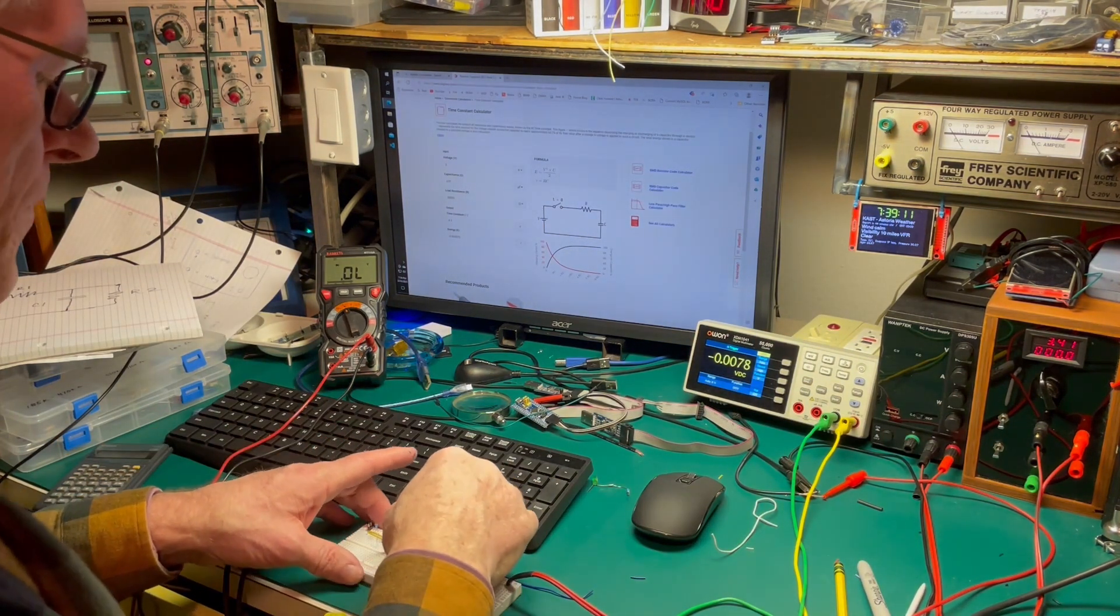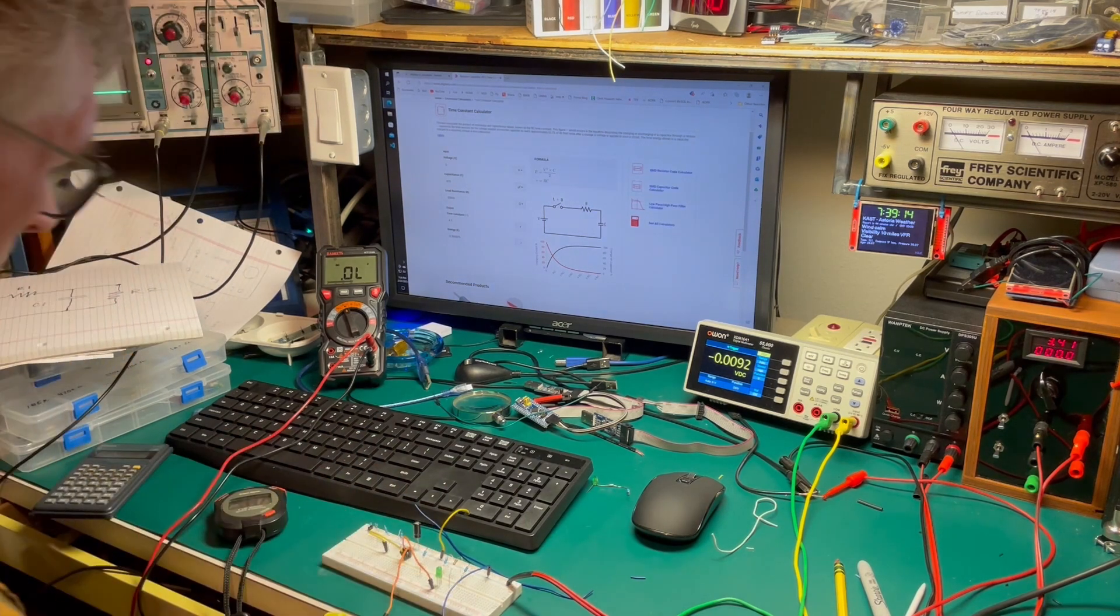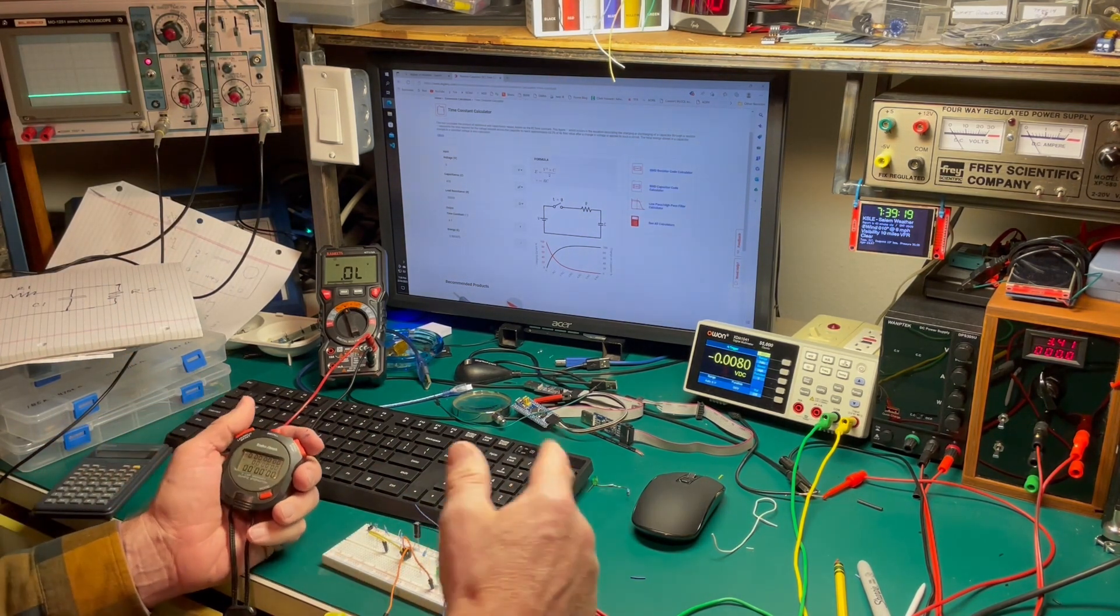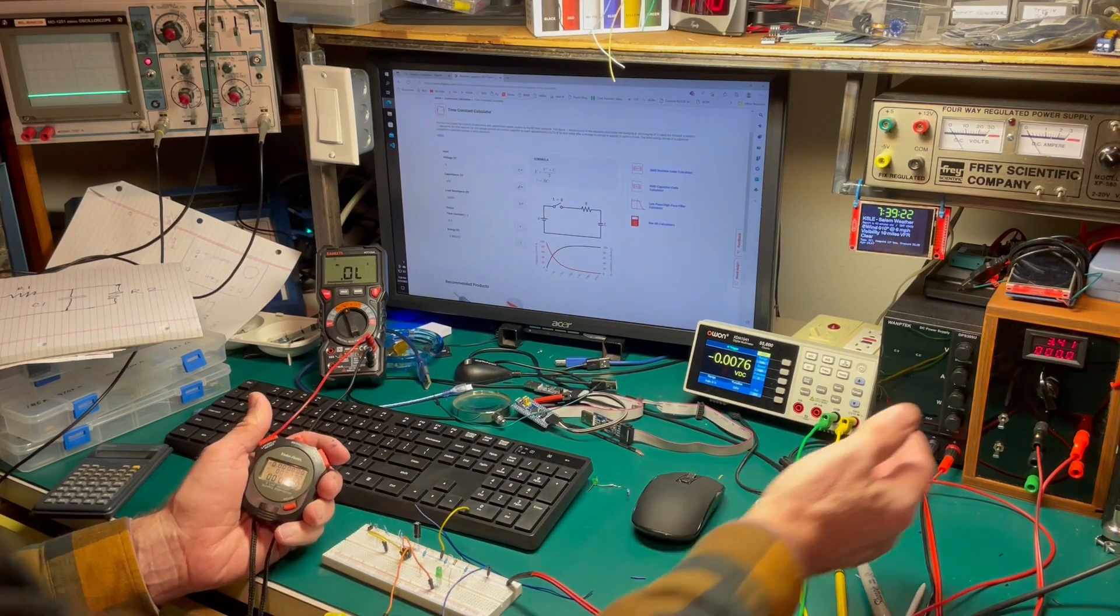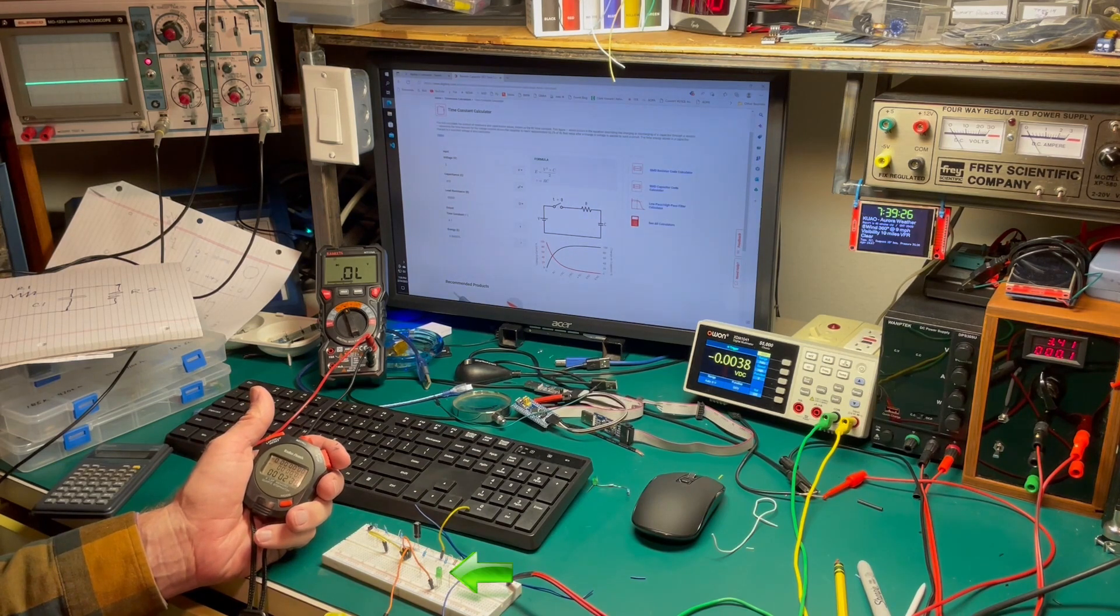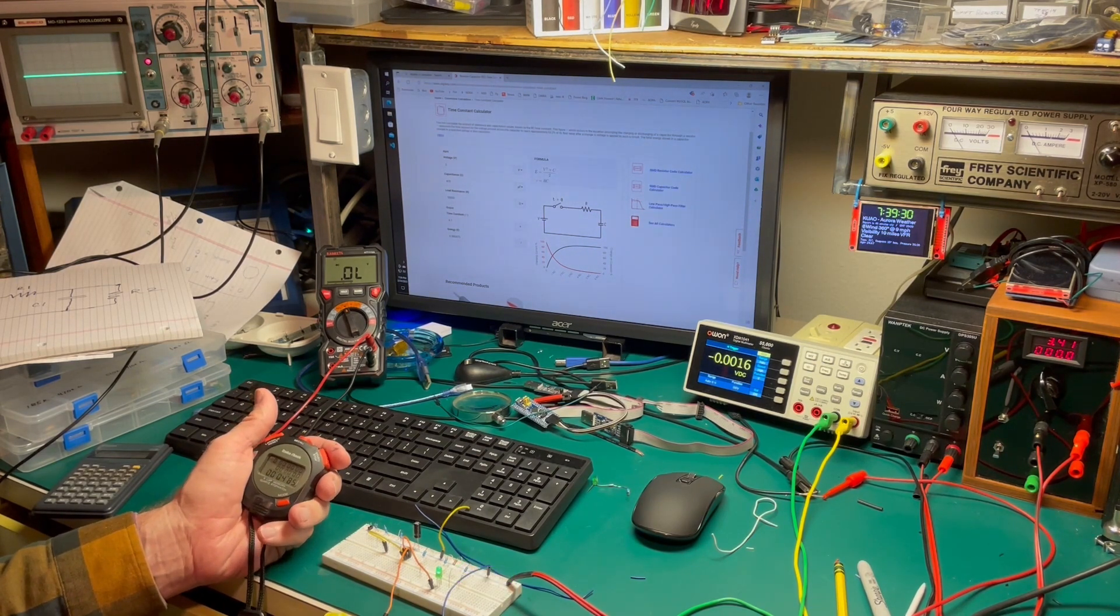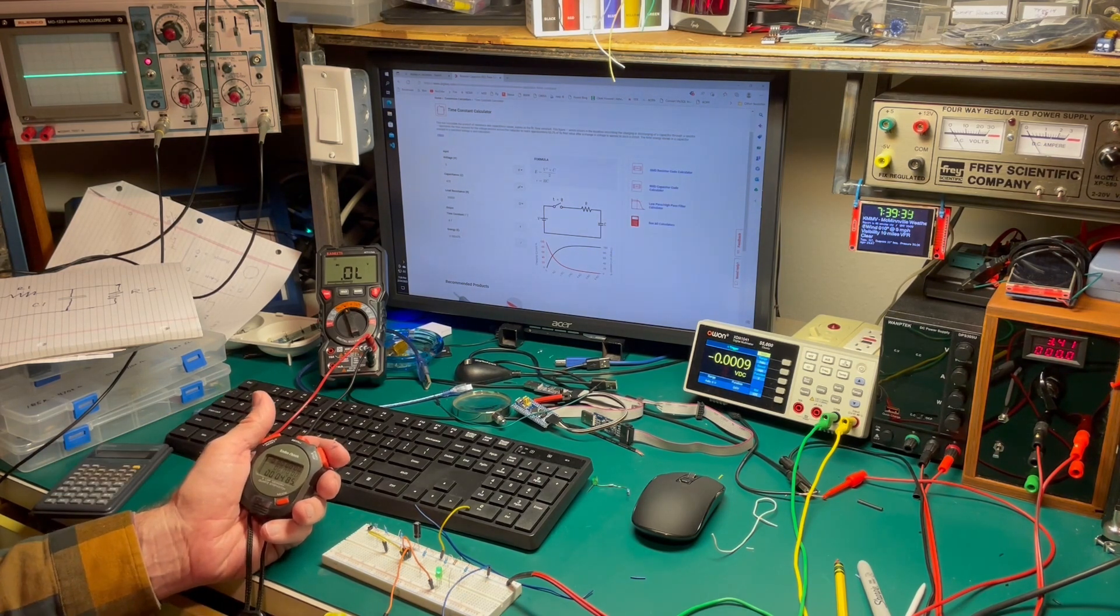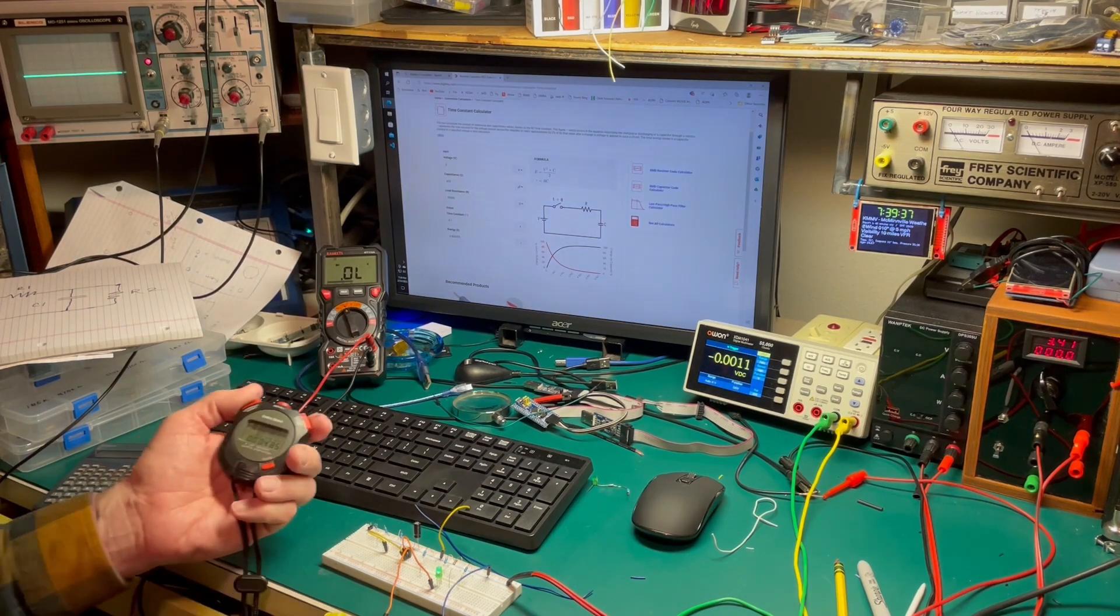So if we turn that off and reset this. So now let's run 3.4 volts and see how long it takes to turn on the LED. And there's the LED. So 4.85 seconds, which is pretty much what the math says.